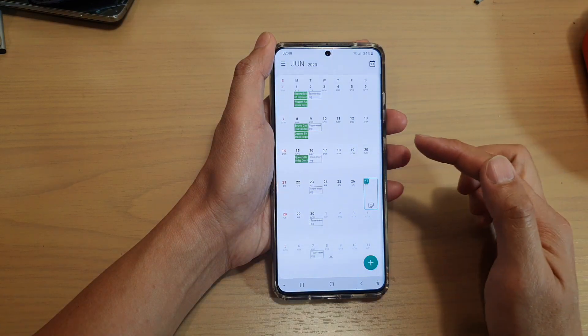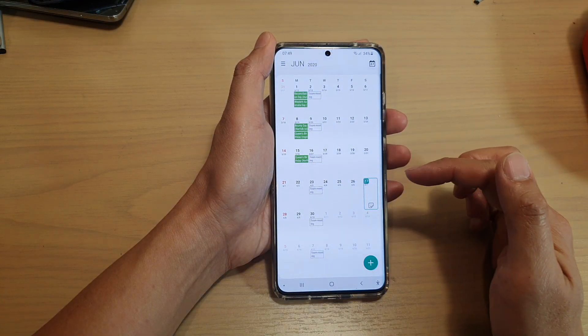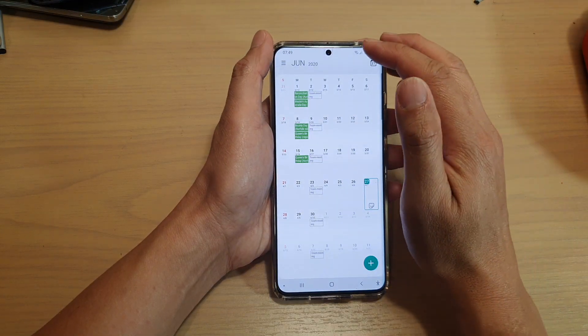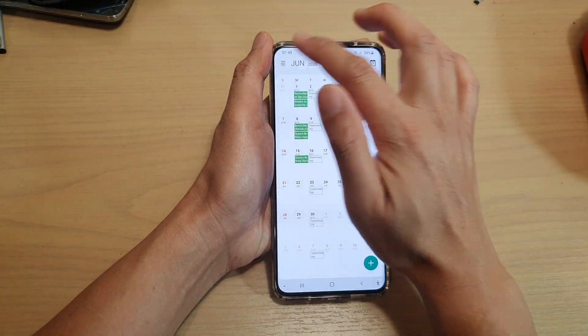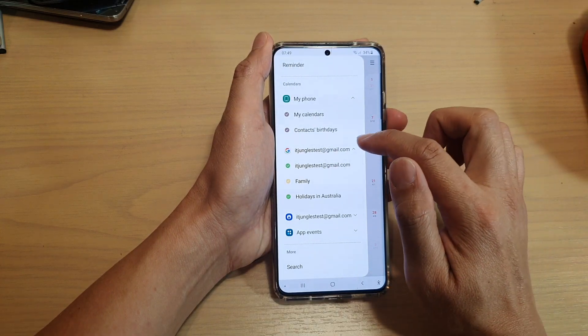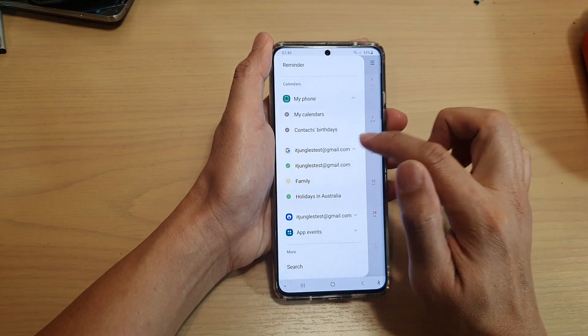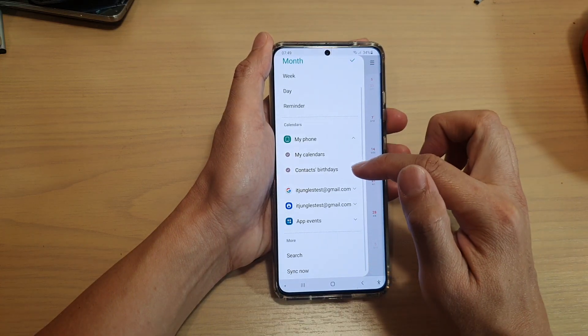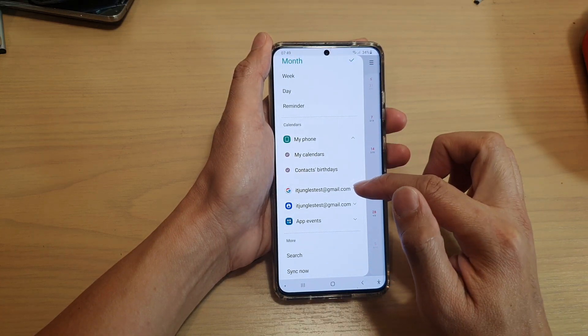In the Calendar page, we're going to tap on the menu key at the top, and then expand one of the calendars.